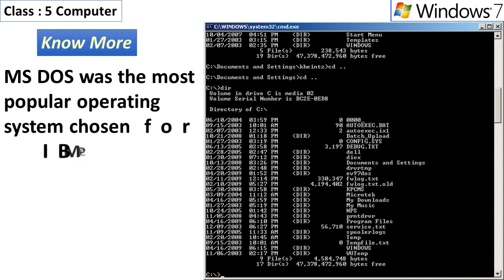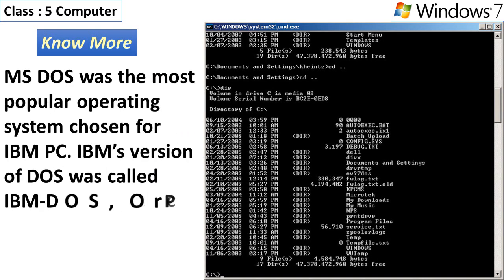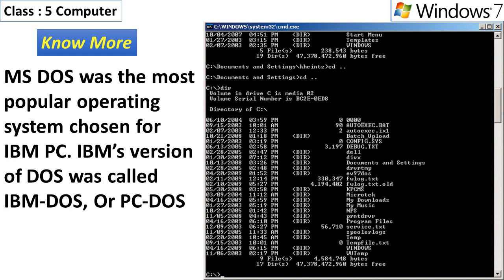MS-DOS was the most popular operating system chosen for IBM PC. IBM's version of DOS was called IBM DOS or PC DOS.